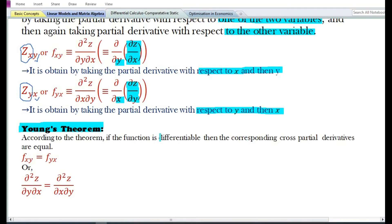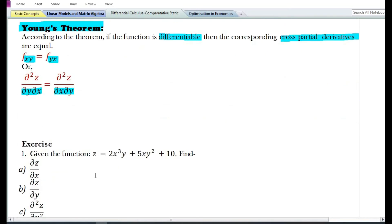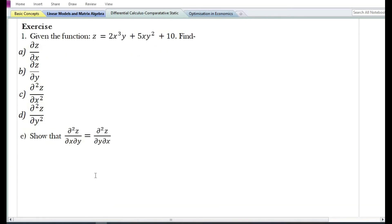According to Young's theorem, if the function is differentiable then the corresponding cross partial derivatives are equal — that is, f subscript xy is equal to f subscript yx, or del squared z by del y del x is equal to del squared z by del x del y. Let us now proceed to find the second-order partial derivatives and cross partial derivatives of a given function.